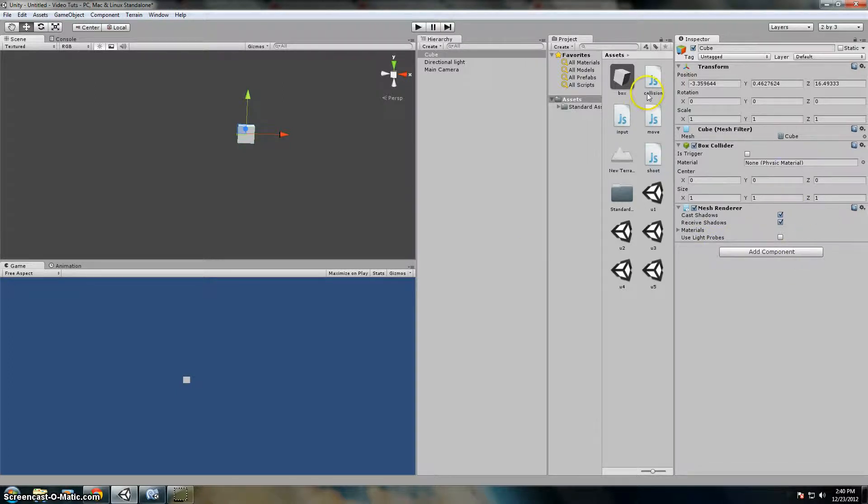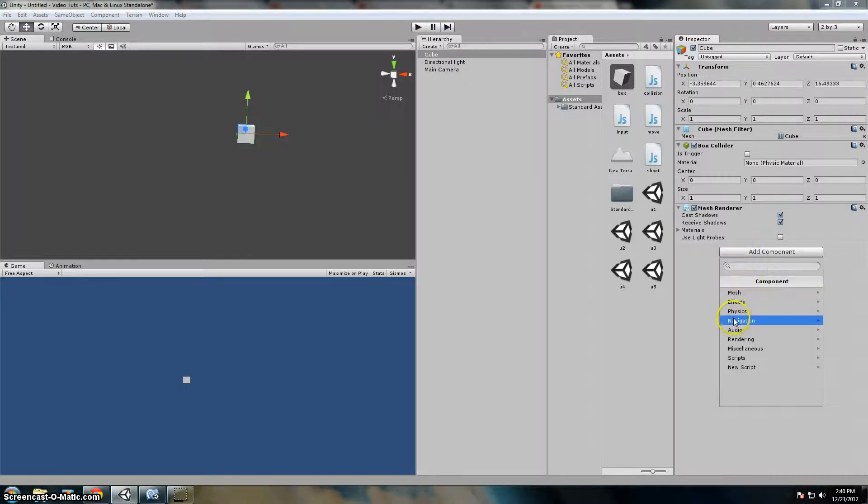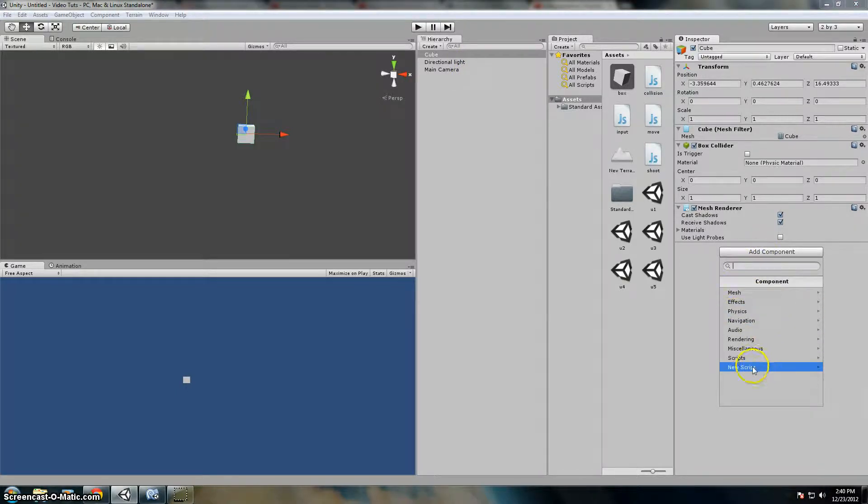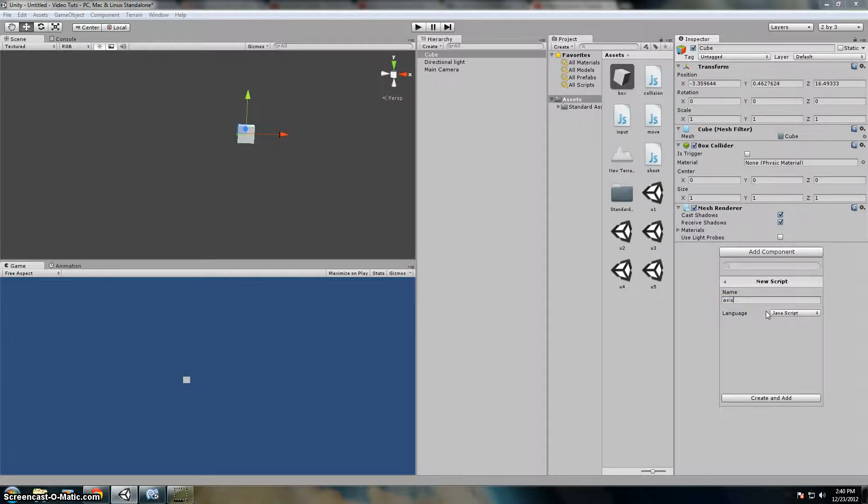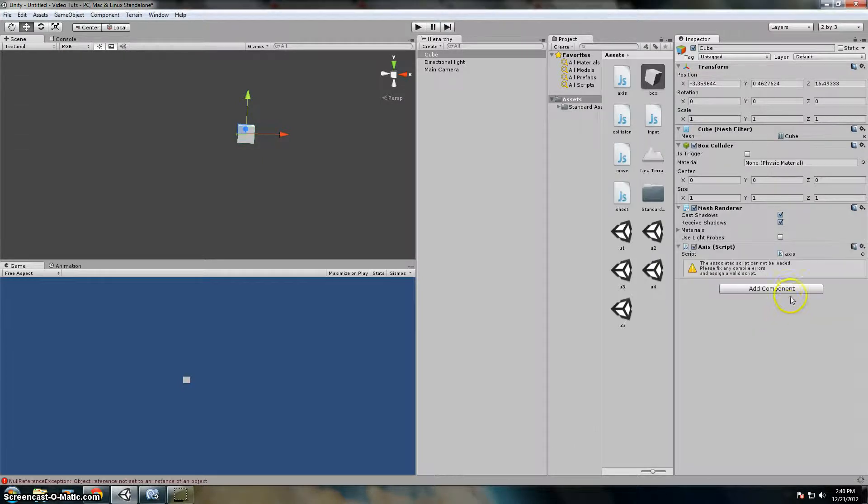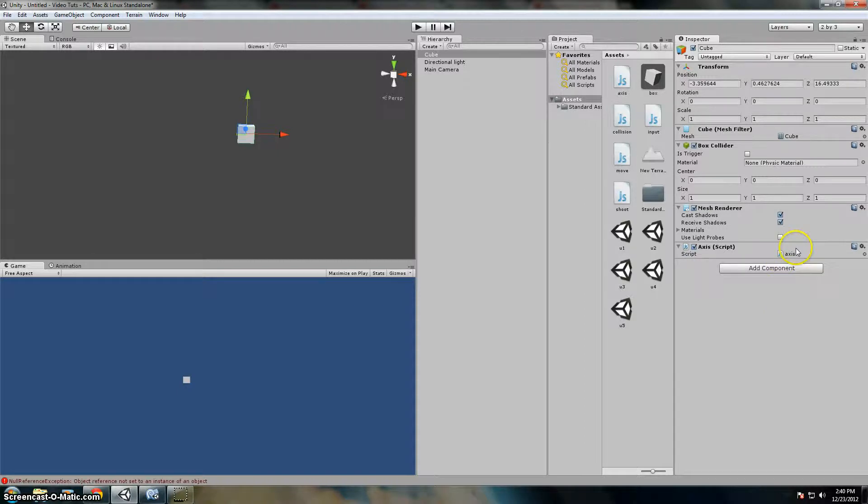Select the cube, then add the component and say new script. We'll call that scriptAxis. Then we'll make it a JavaScript.